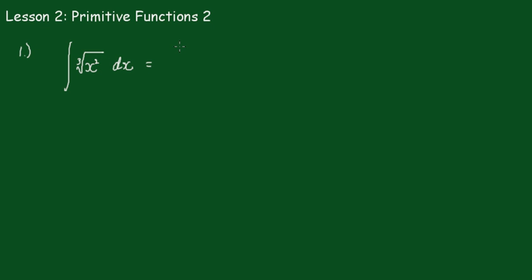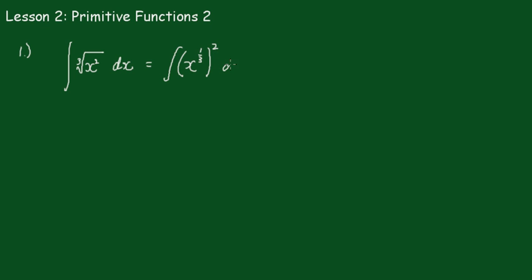I'll rewrite that as the integral of... that will be 1/3, of course the cube root is raised to 1/3, all squared dx. And that is equal to the integral of x to the 2/3, where we multiply these indices.